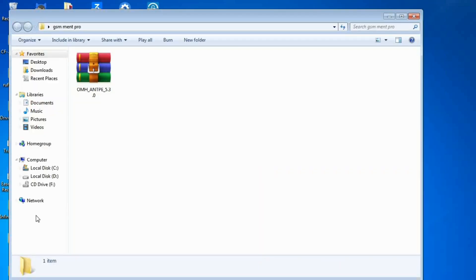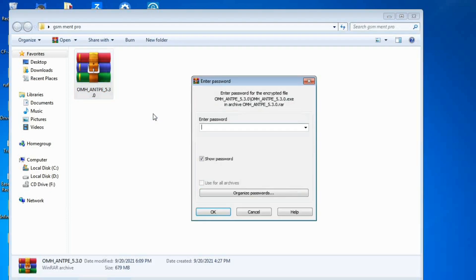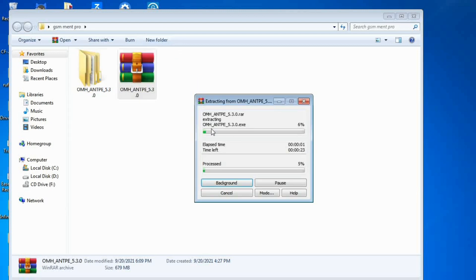Now I'll show you how you can install the software. First you have to download the software from the description below and extract the zipped file. I'll tell you the zipped file password in the middle of the video. Now we wait until the extracting process is finished.